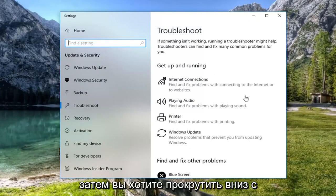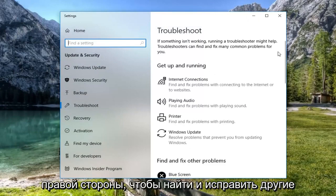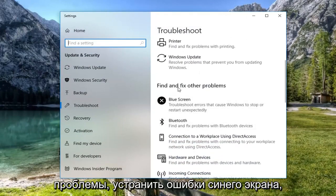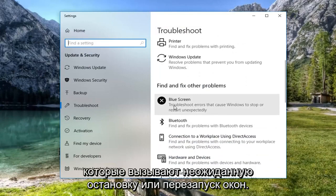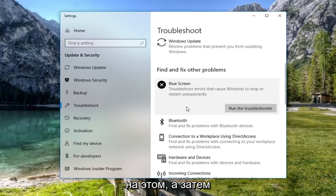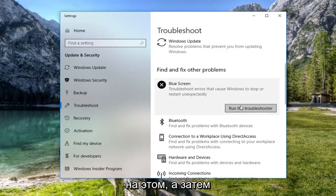And then you want to scroll down on the right side to get to find and fix other problems, blue screen, troubleshoot errors that cause Windows to stop or restart unexpectedly. Left click on that. And then left click on run the troubleshooter.